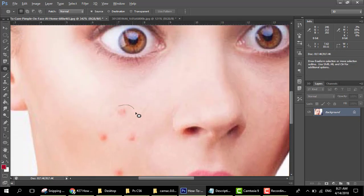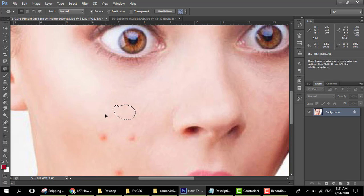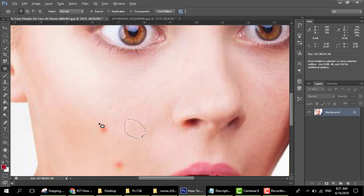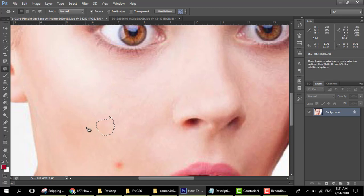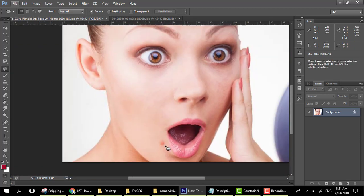All pimples are gone. Our next tool is the patch tool. The function of the patch tool is: simply select the area and move it to whatever color or area you want to give it. Move it slightly and the pimples are replaced. We have removed all pimples from her face with this tool.